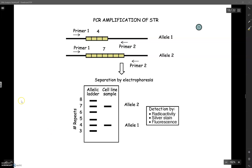So looking at this image here, if we are looking at the top example, each one of those little yellow blocks would represent that short tandem repeat. So let's say for example the sequence here is G-A-T-A. In this first example for allele one, that repeat exists four times. And in allele two, that same repeat, the G-A-T-A, exists seven times.